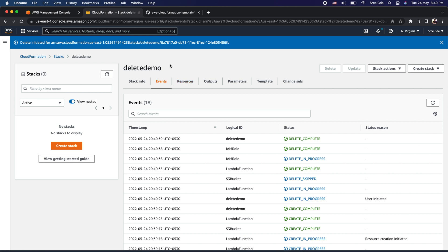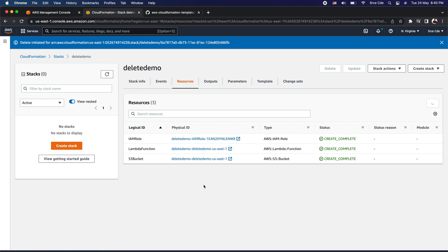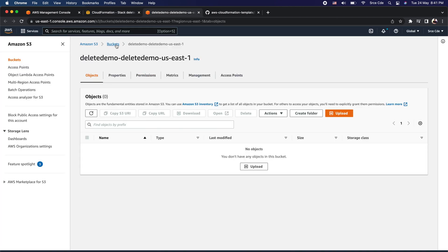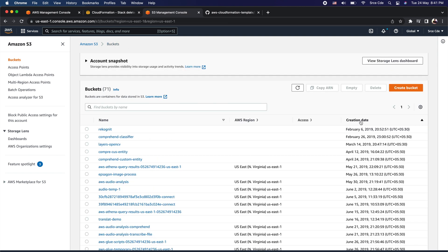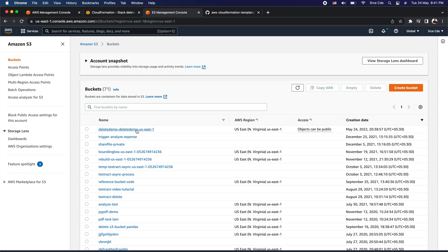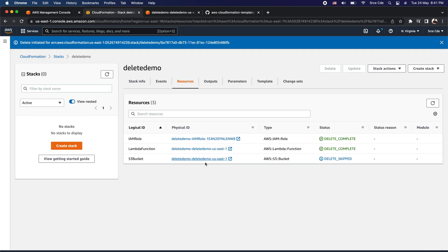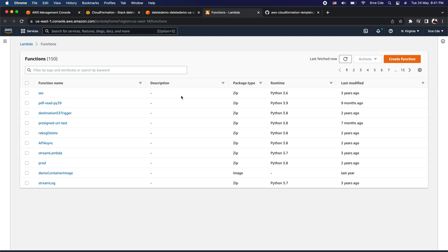Now if I click on resources and try to open the S3 bucket, I should be able to open it — that is delete demo. If I sort by creation date, we can see the S3 bucket is still there. But if I try to click on the Lambda function or try to access it, I will not be able to, because that Lambda function has been deleted.